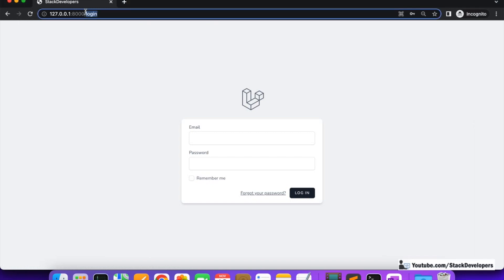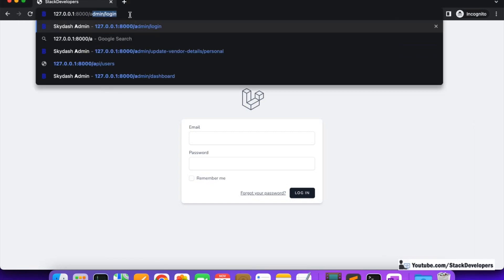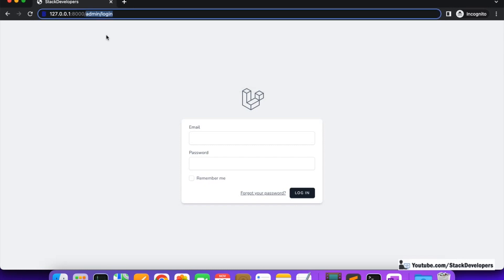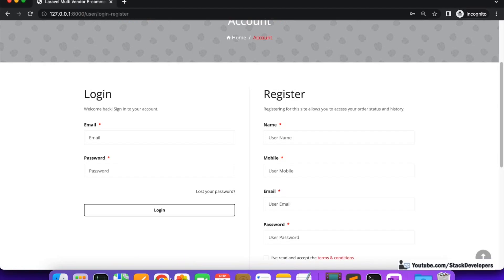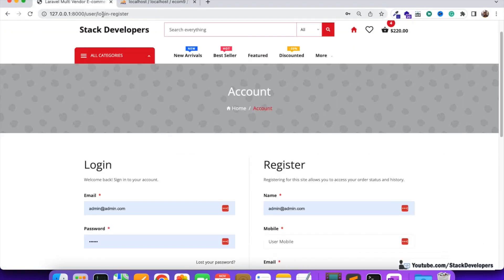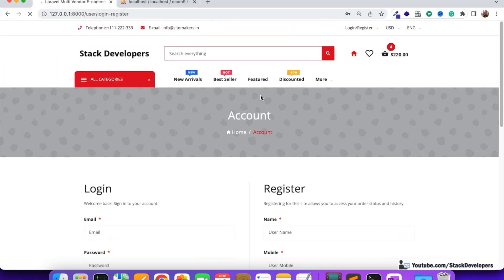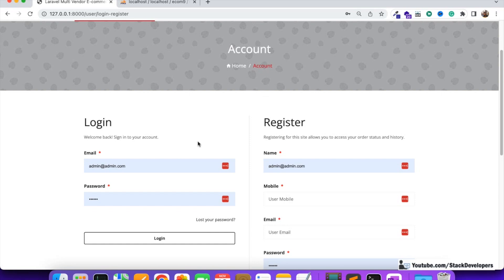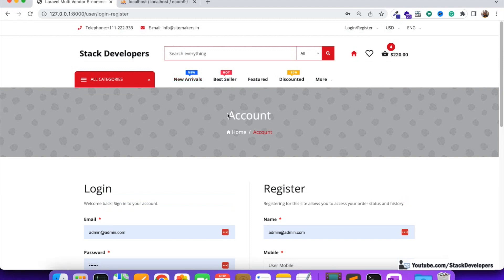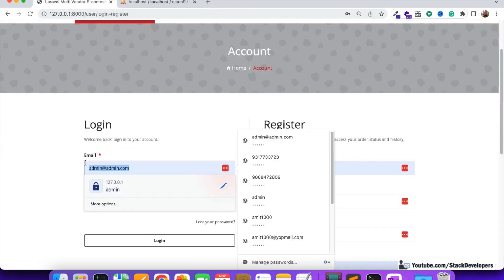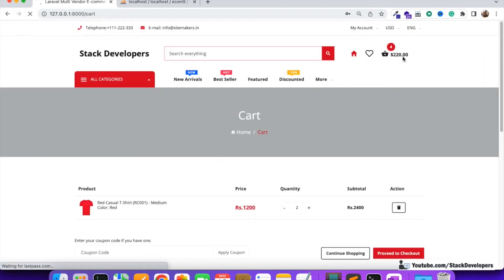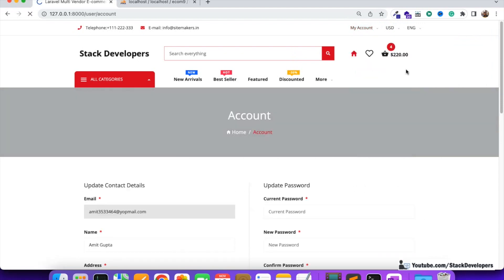Now I'm going to test it. If I try to access the user account without being logged in, you can see the login/register page is coming correctly. In the private browser window, if I try to access the account page without being logged in, it brings me back to the login/register page. After logging in with the password, the user can then access the account page successfully.